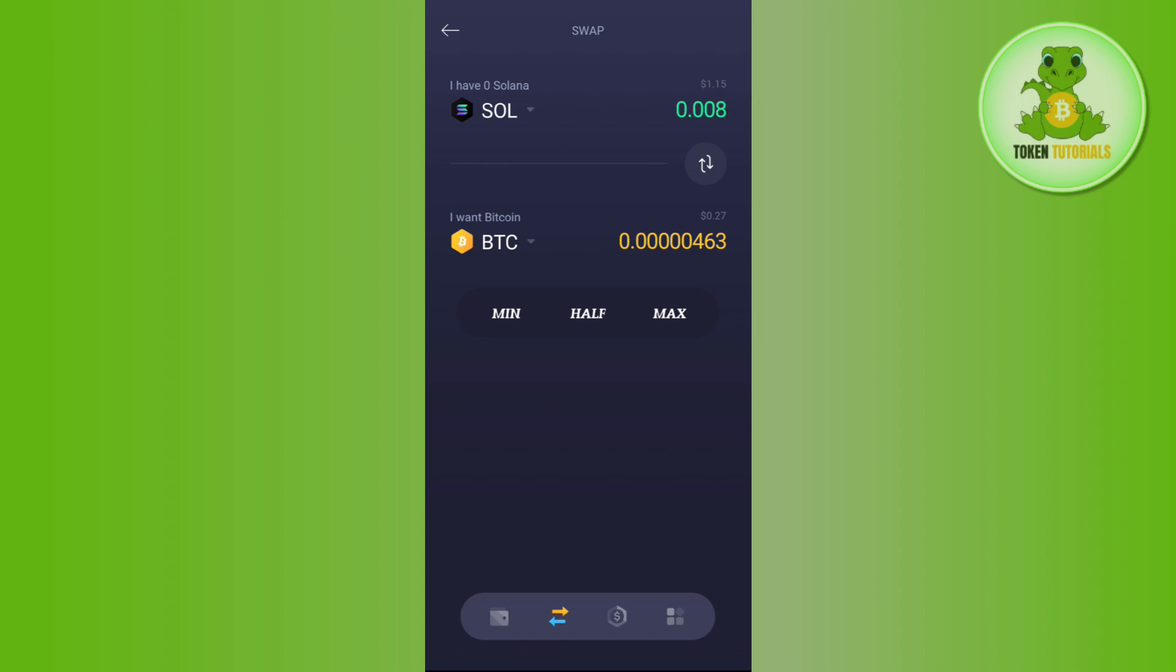After that you need to tap on the swap option in the bottom. As currently I have very small amount of Solana, it is not showing me the swap option, but you will be able to see the swap option over here. You just have to tap on swap and then simply confirm your transaction.